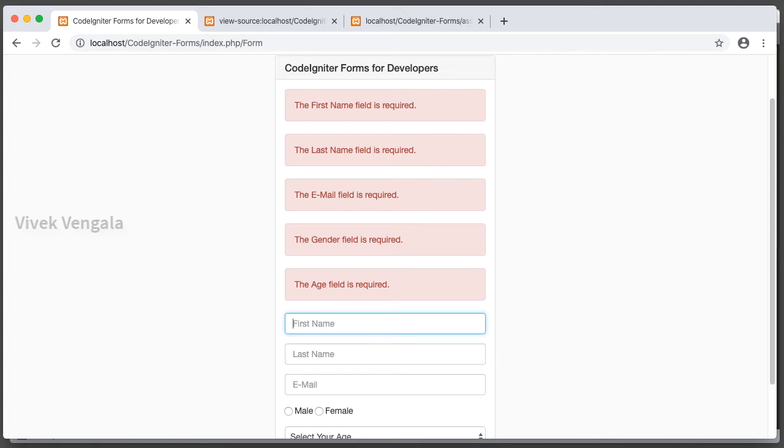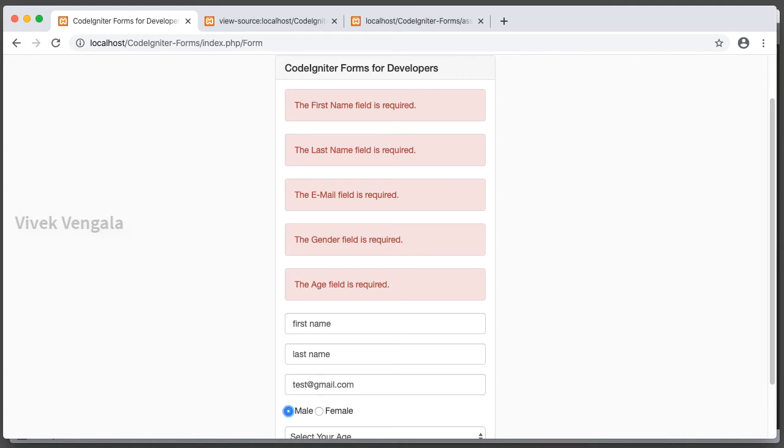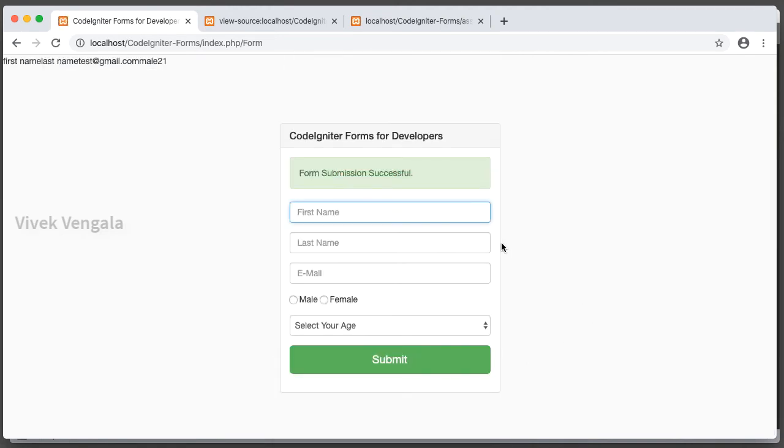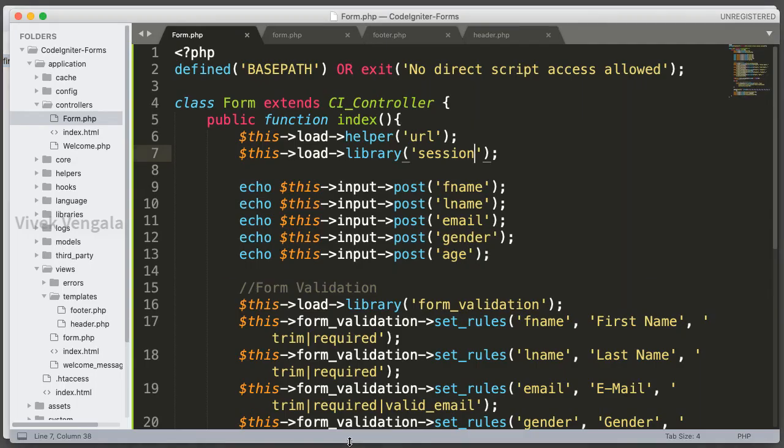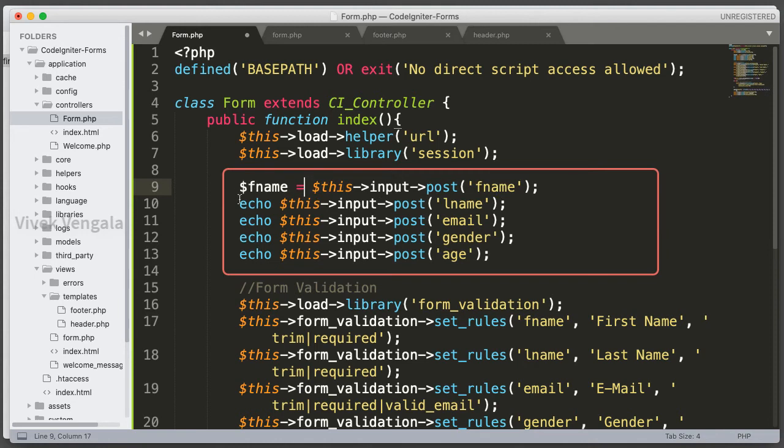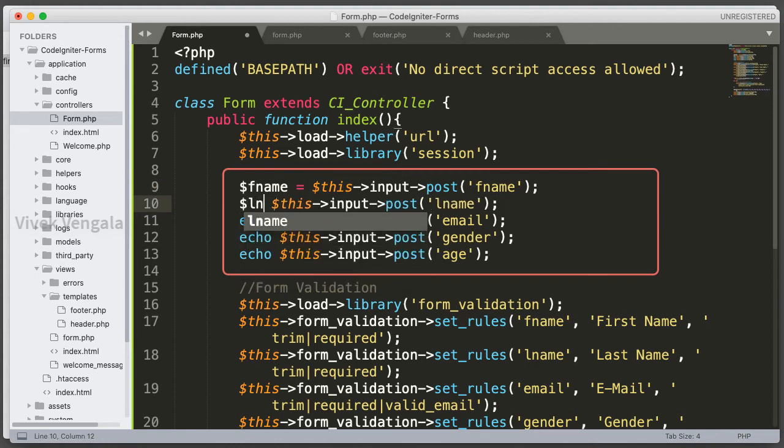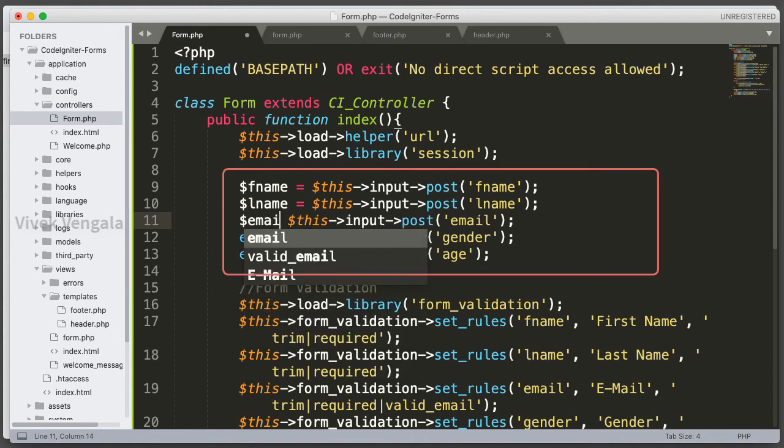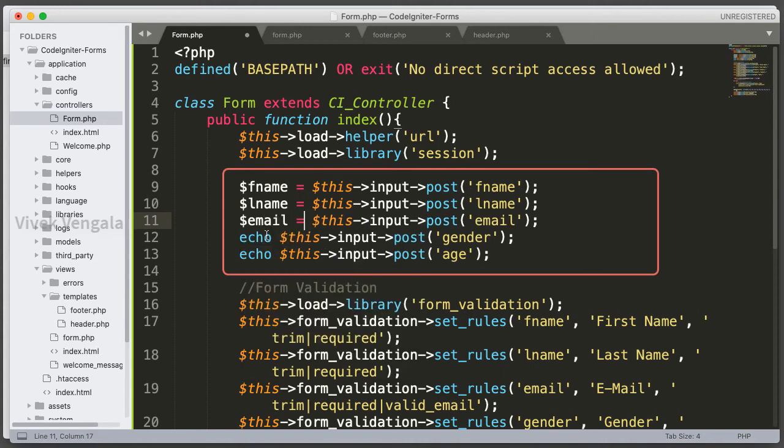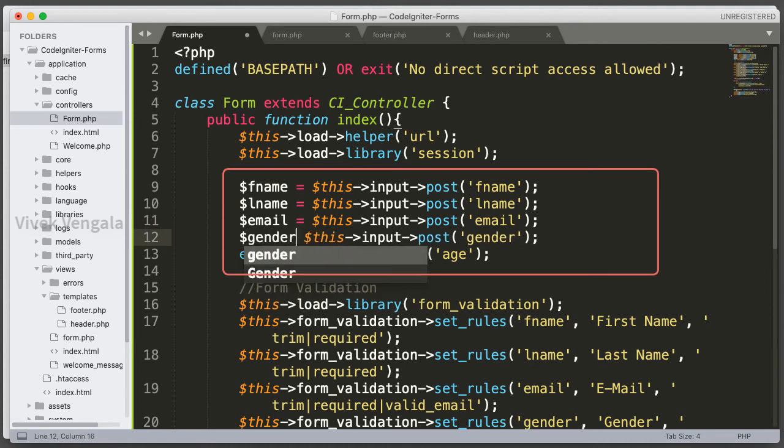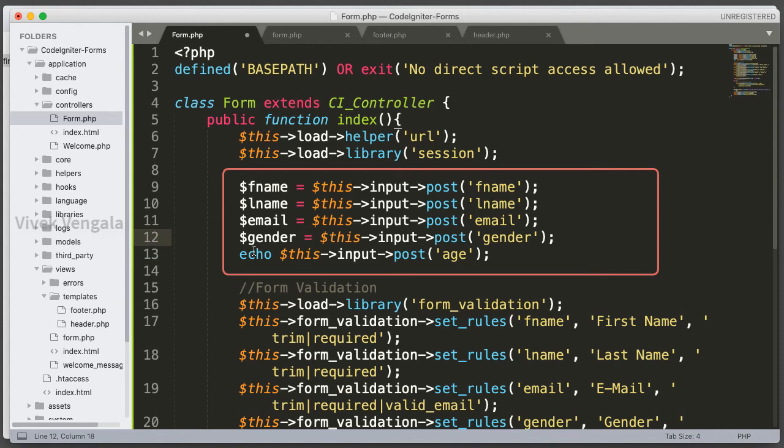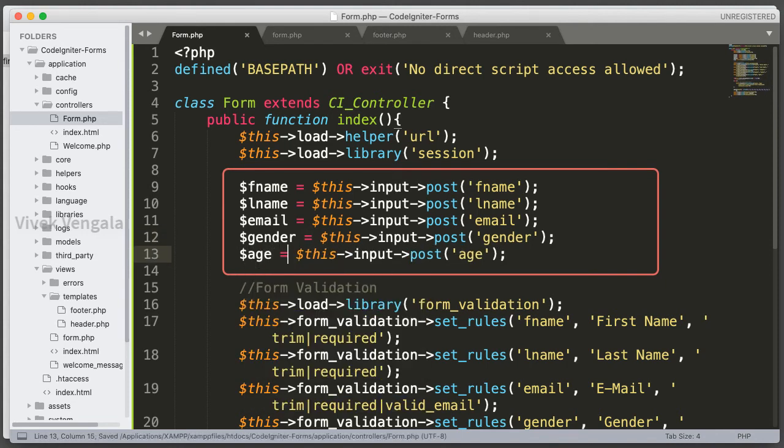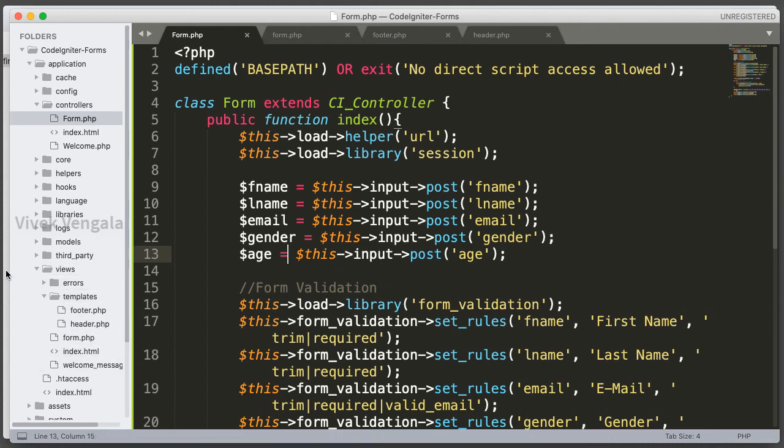And if I submit with complete form. First name, last name, email, gender, and age. Submit. Form submission successful. That's fine. And here I want to delete these echo statements. I will send them to variables: fname, lname, email, gender, age. That's fine.